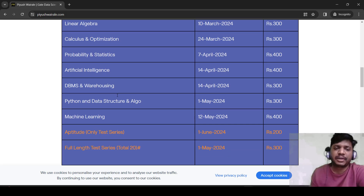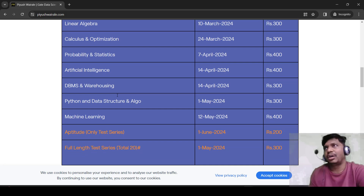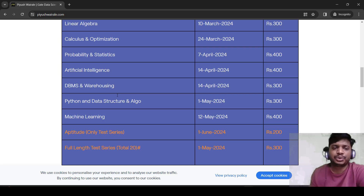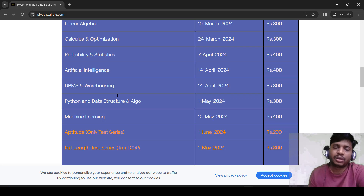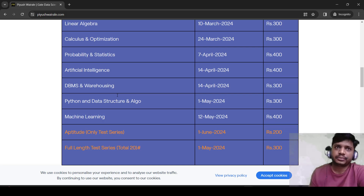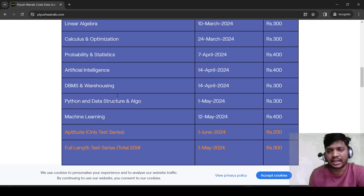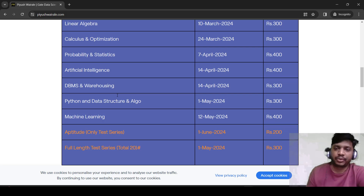Then we have the machine learning part. If you look at the actual GATE exam paper, out of six to seven questions almost all except one could be solved by going through my notes or lectures — so it was sufficient for GATE 2024. But we are going to add a lot more videos, tutorials, and cover almost all the topics. Machine learning will have a lot more content added. This course starts from 12th of May and the fee is 400 rupees.